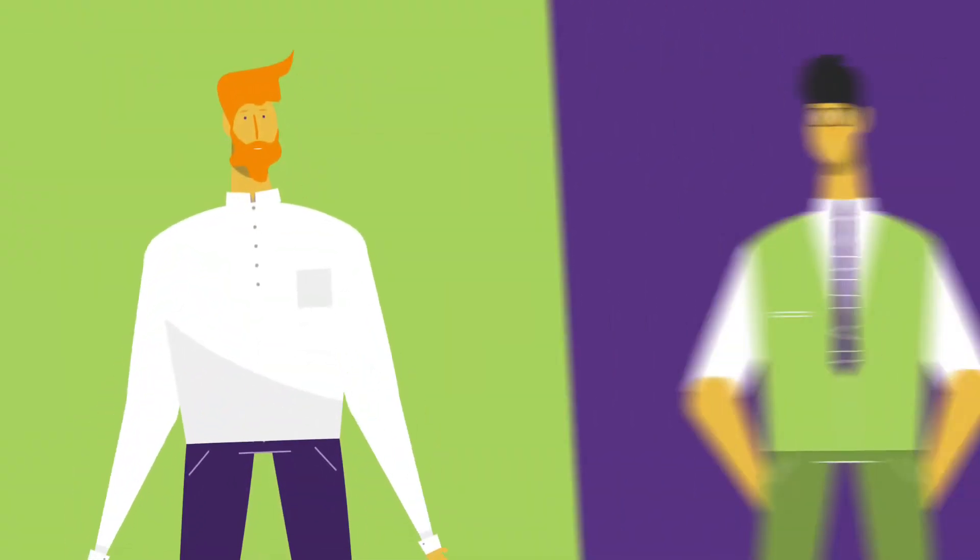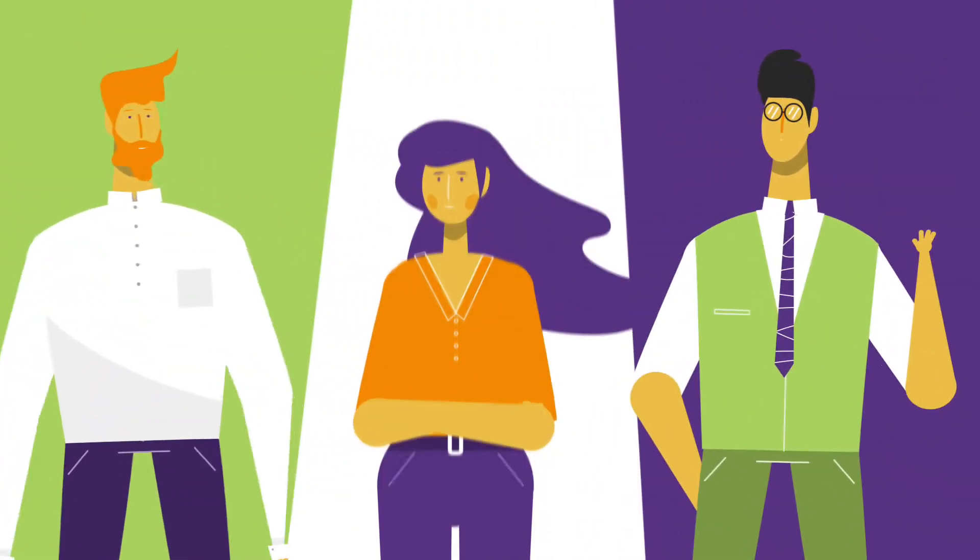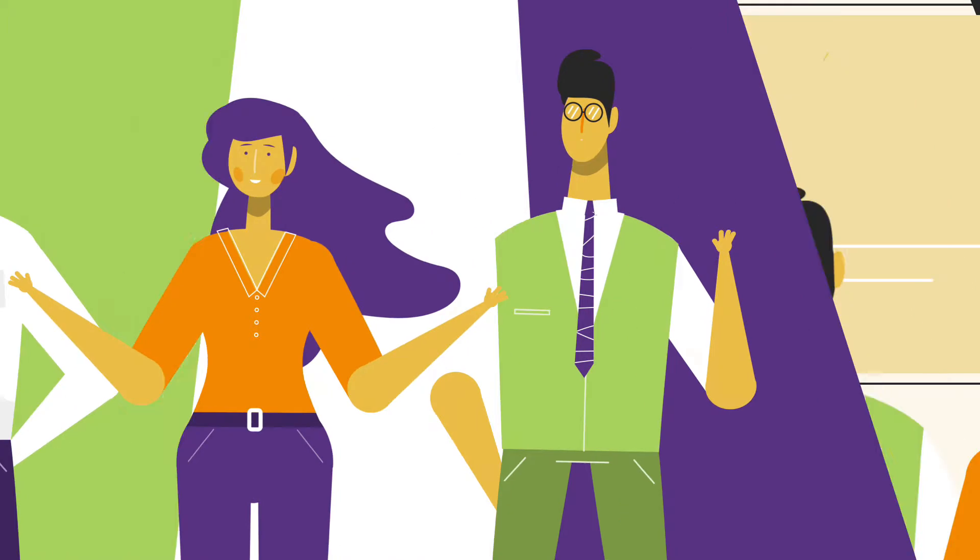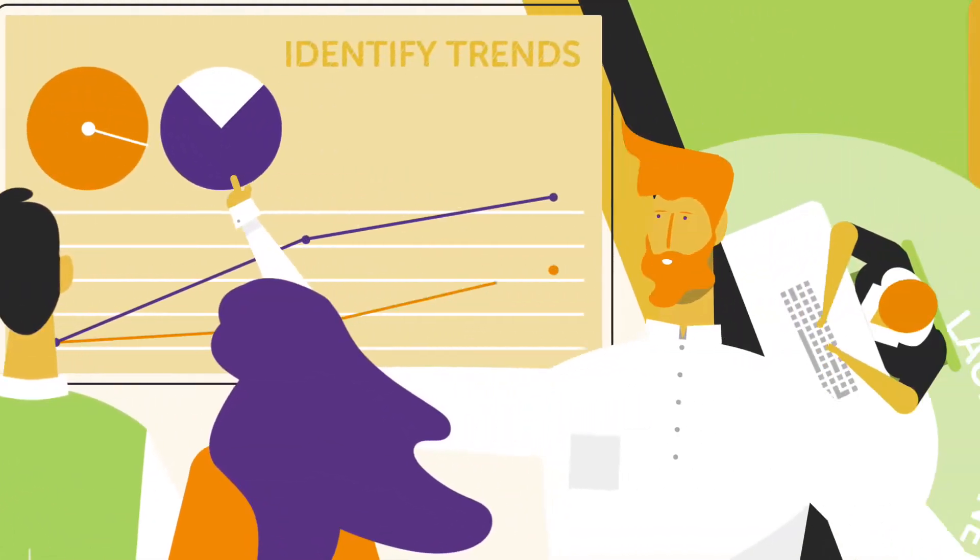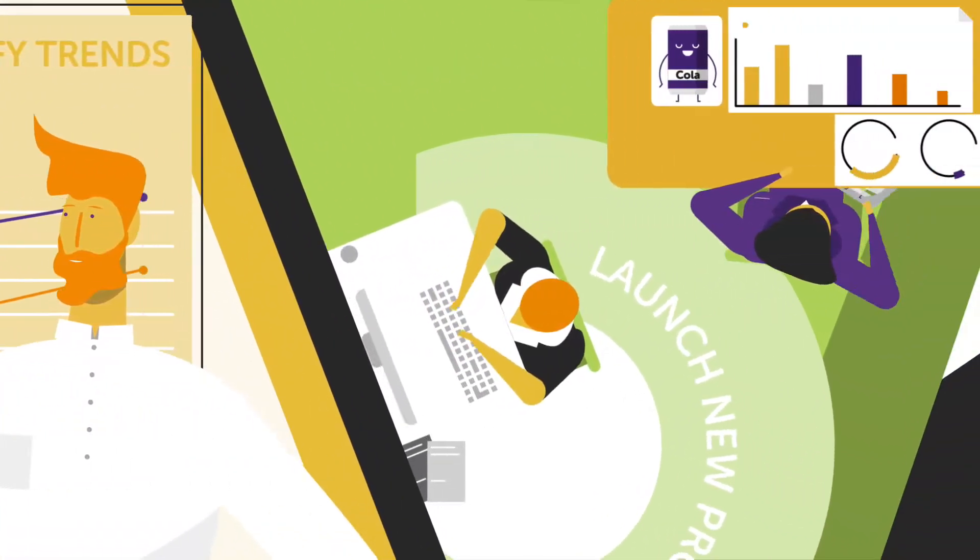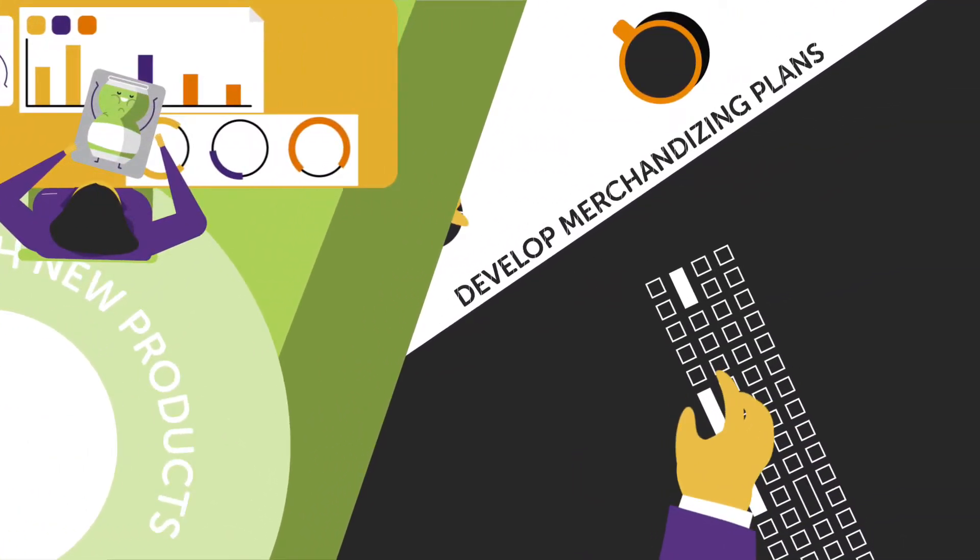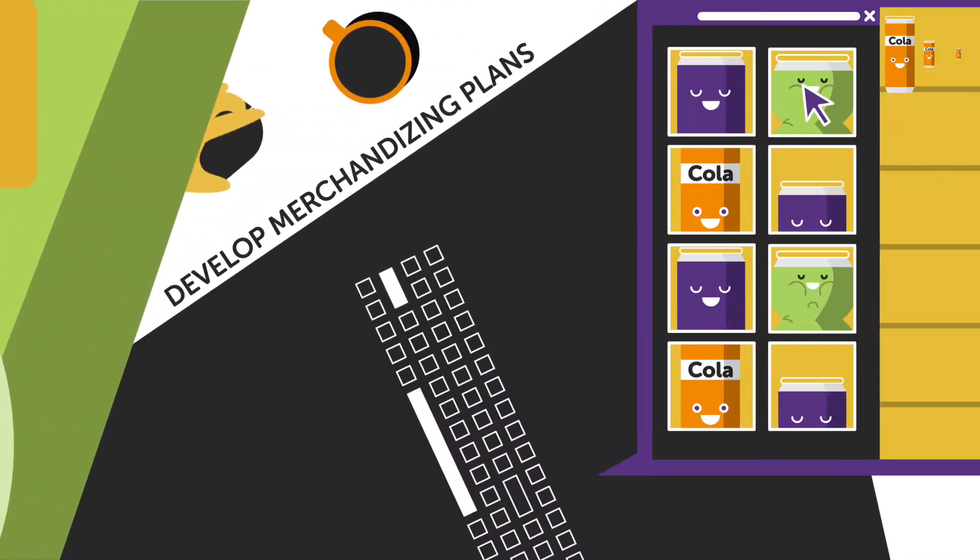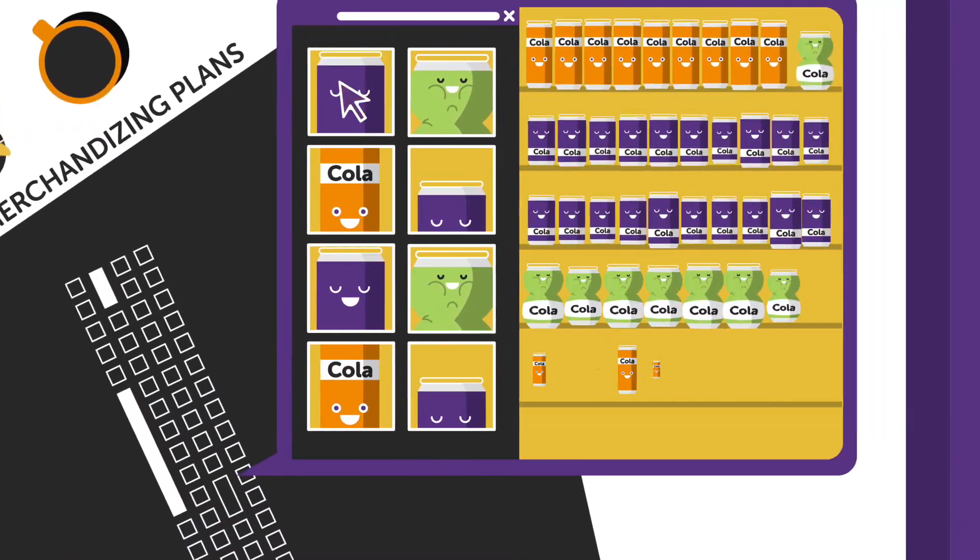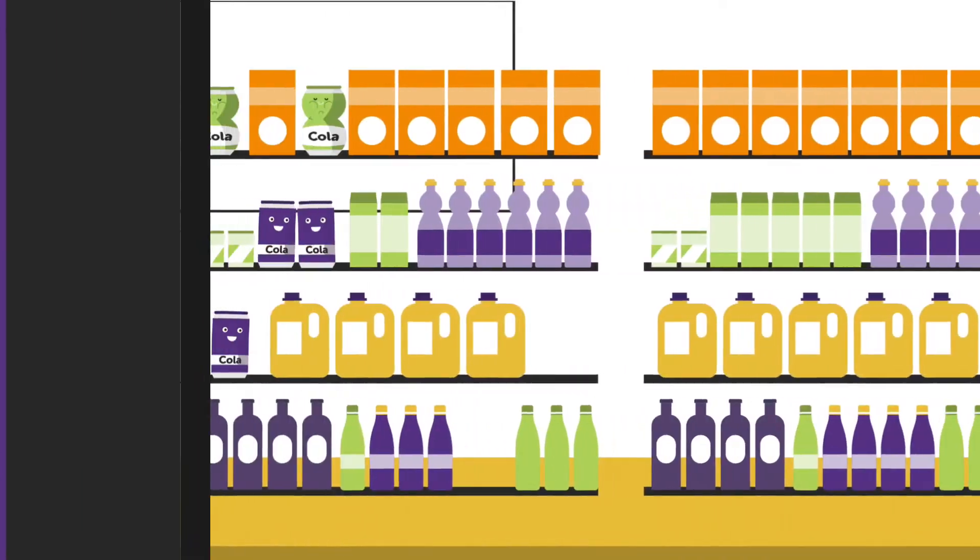Your brand team, category managers, and shopper marketing teams work hard to identify emerging trends, launch new products, and develop merchandising plans, driving towards one goal.